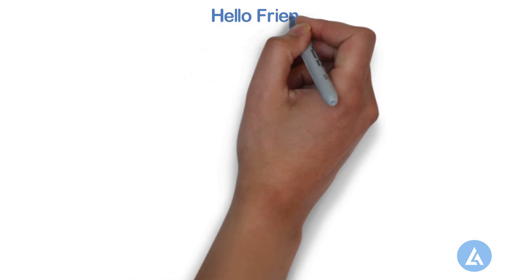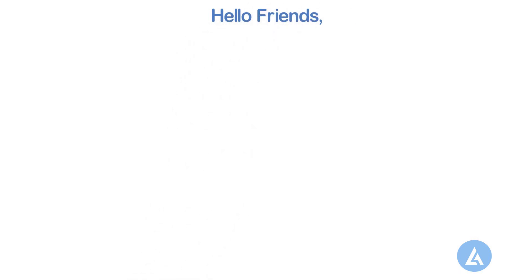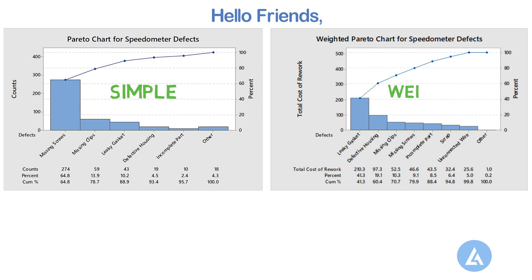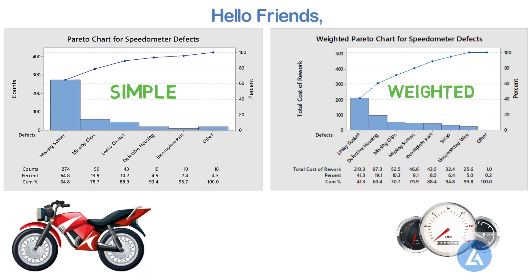Hello friends. In the last videos, we had seen the simple and weighted options of Pareto chart in both Microsoft Excel and Minitab.